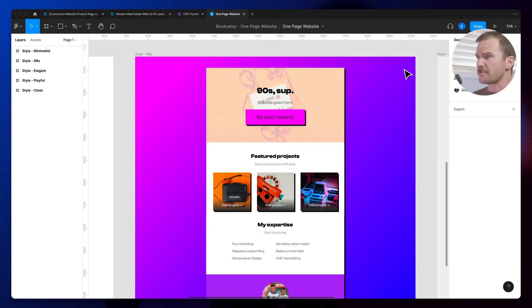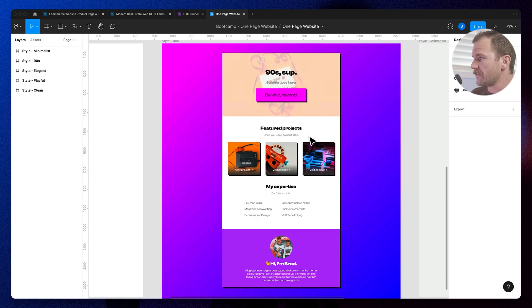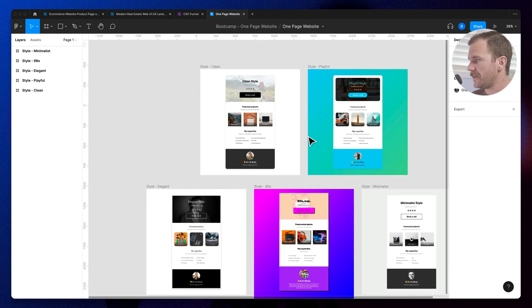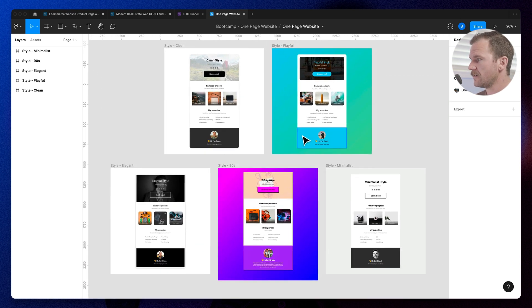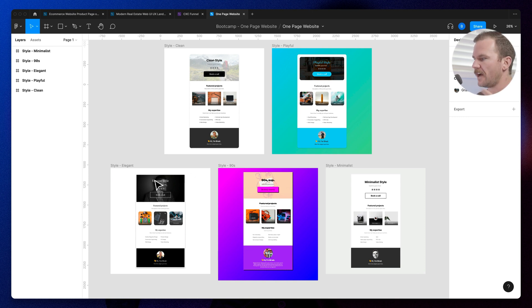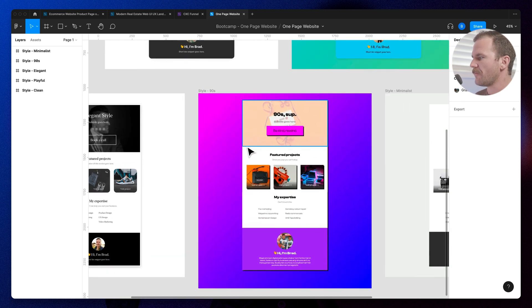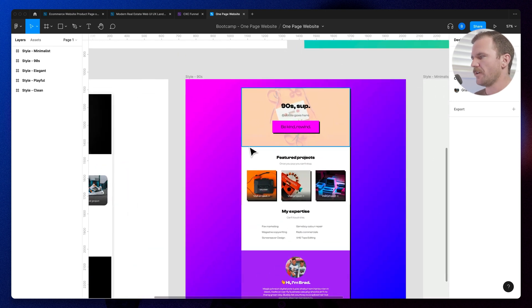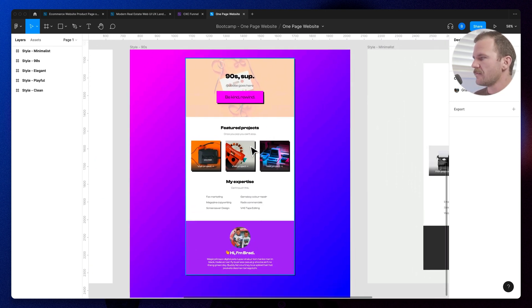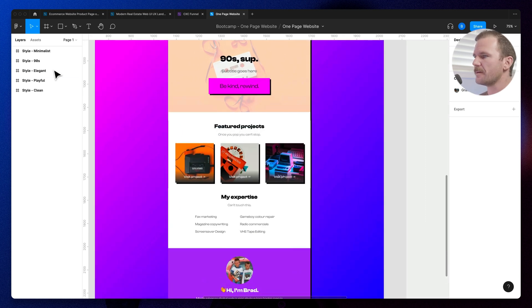I got this Figma file here that I designed a little while back. I just made a bunch of different designs just for fun, like landing pages, the same landing page designed in a few different ways. You know, clean, playful, elegant, 90s, brutalist style, minimalist. And I'm going to focus on this one, this 90s brutalist style landing page card that I put together. Really, really simple.